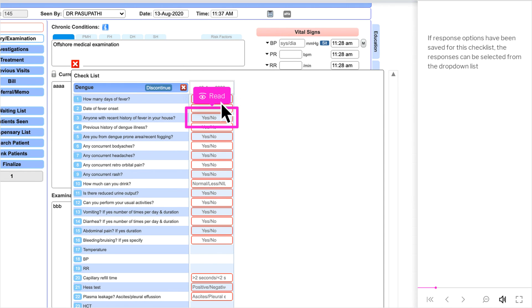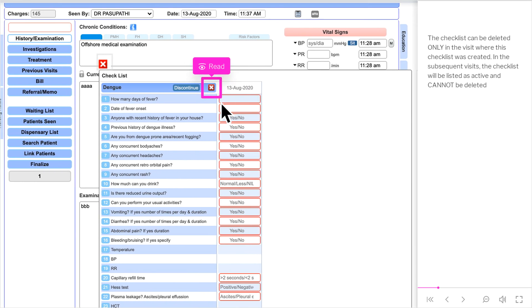If response options have been saved for this checklist, the responses can be selected from the drop-down list. The checklist can be deleted only in the visit where it was created. In subsequent visits, the checklist will be listed as active and cannot be deleted.